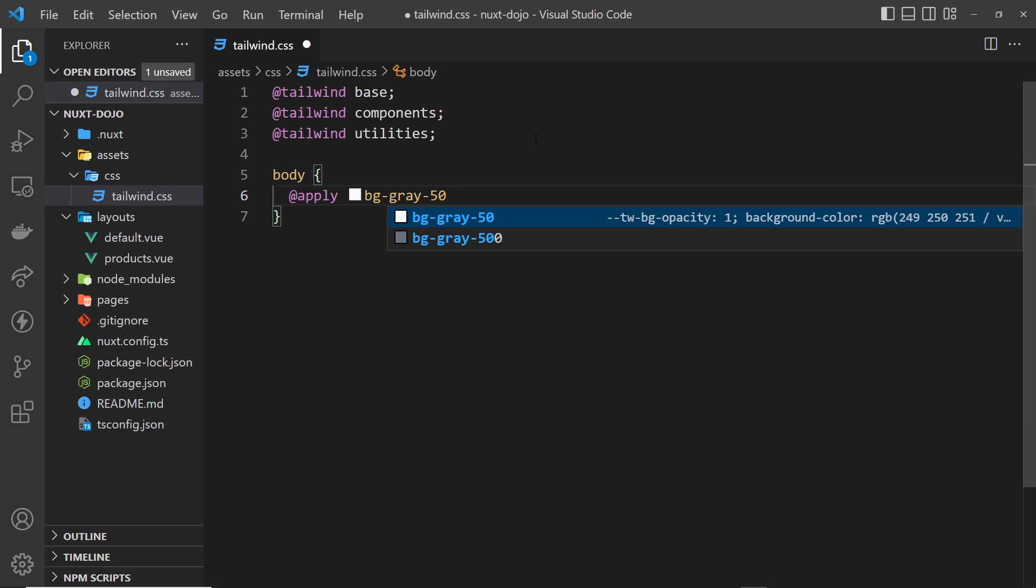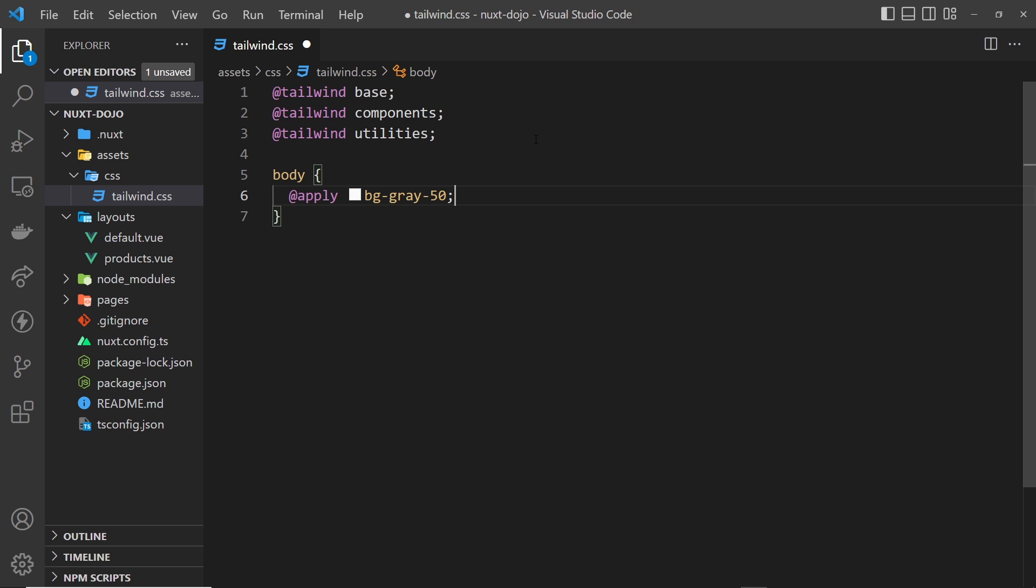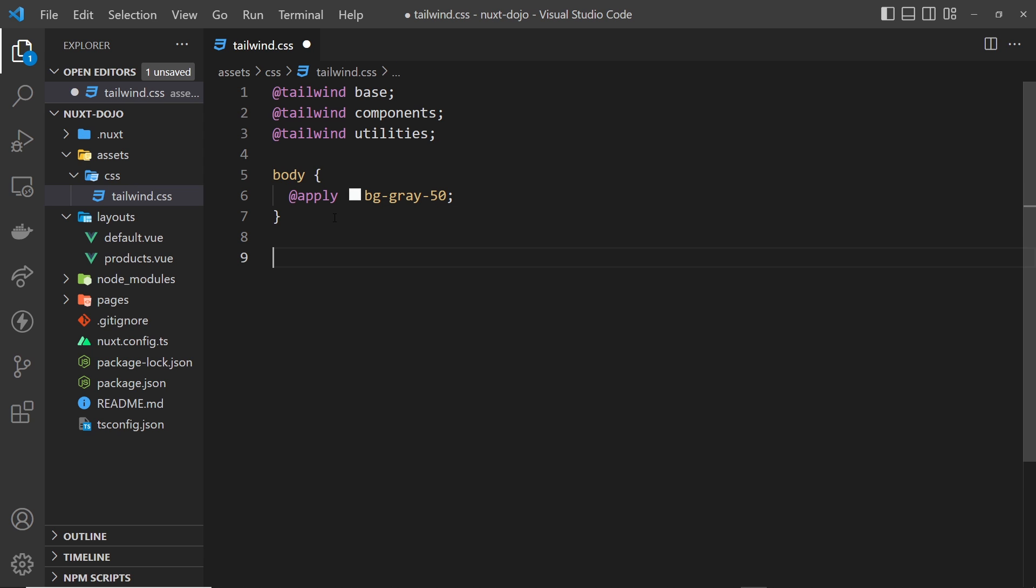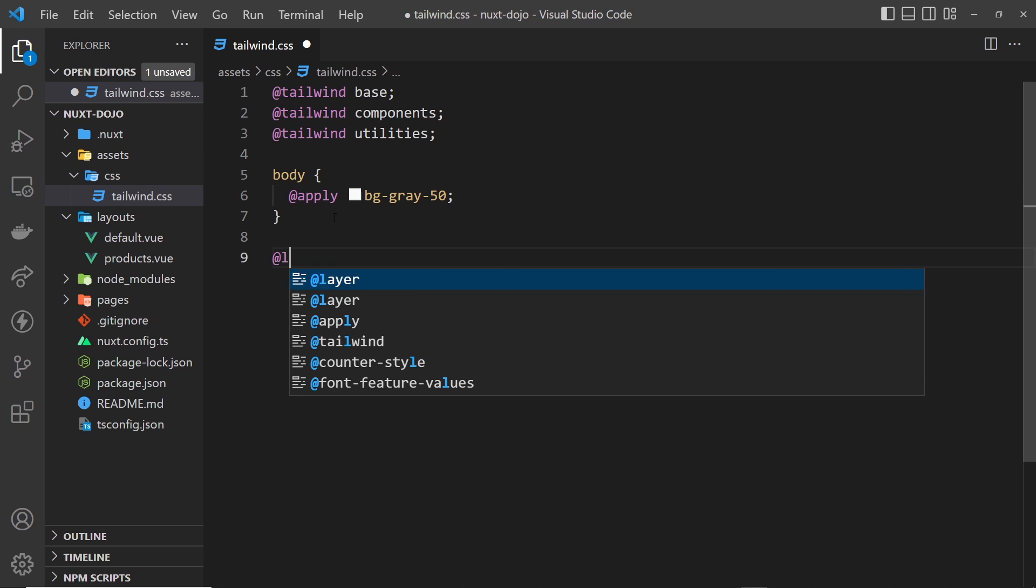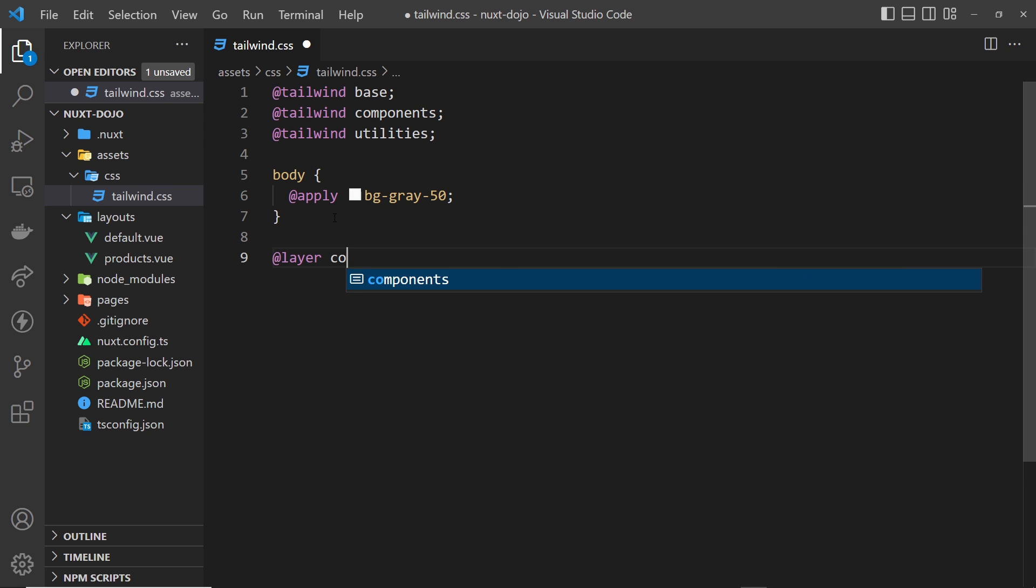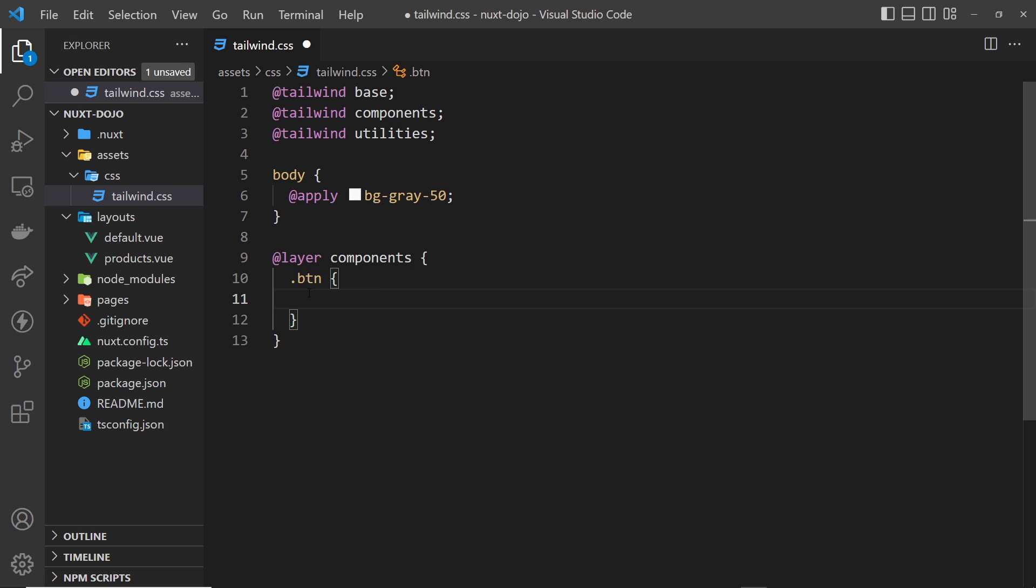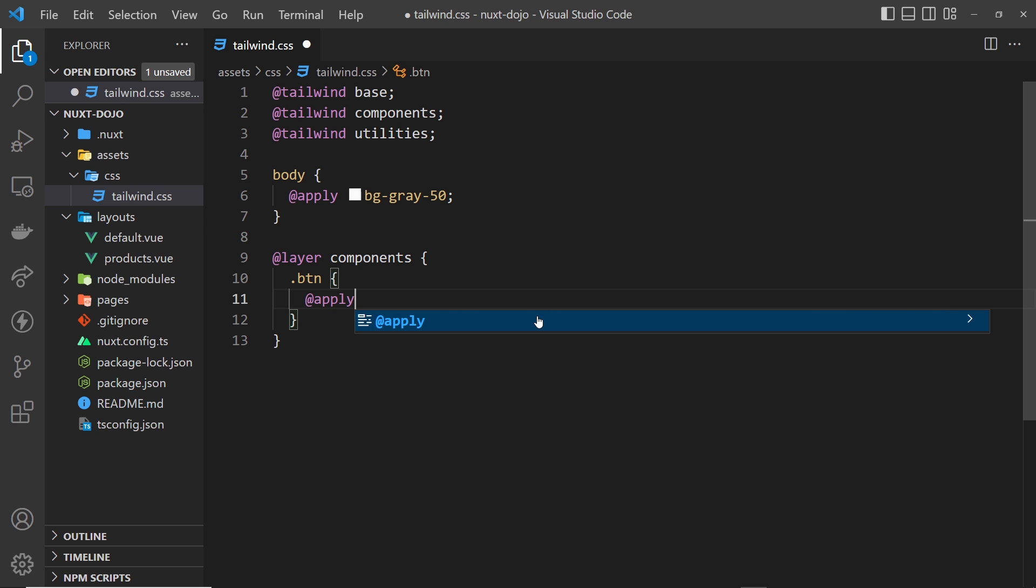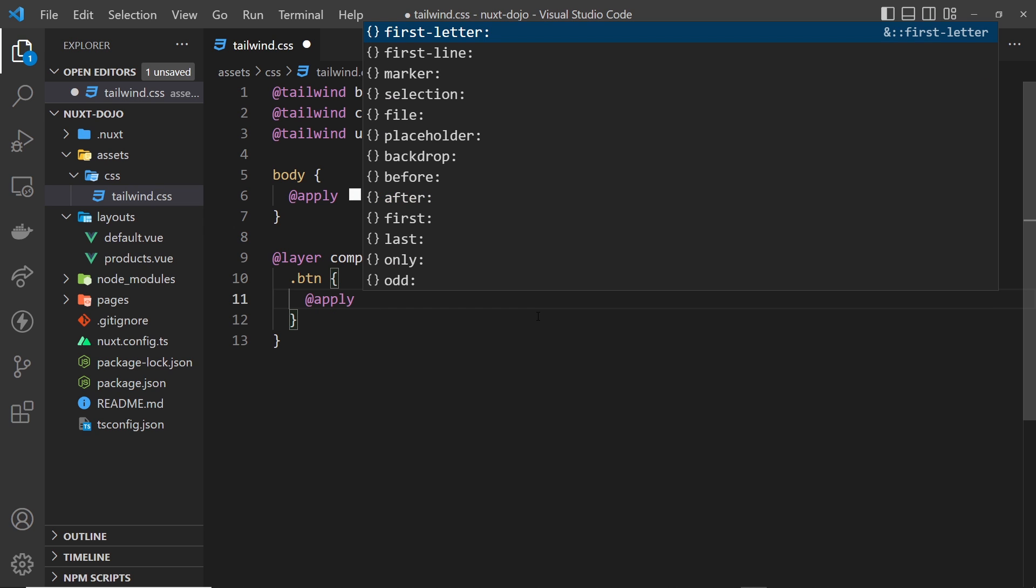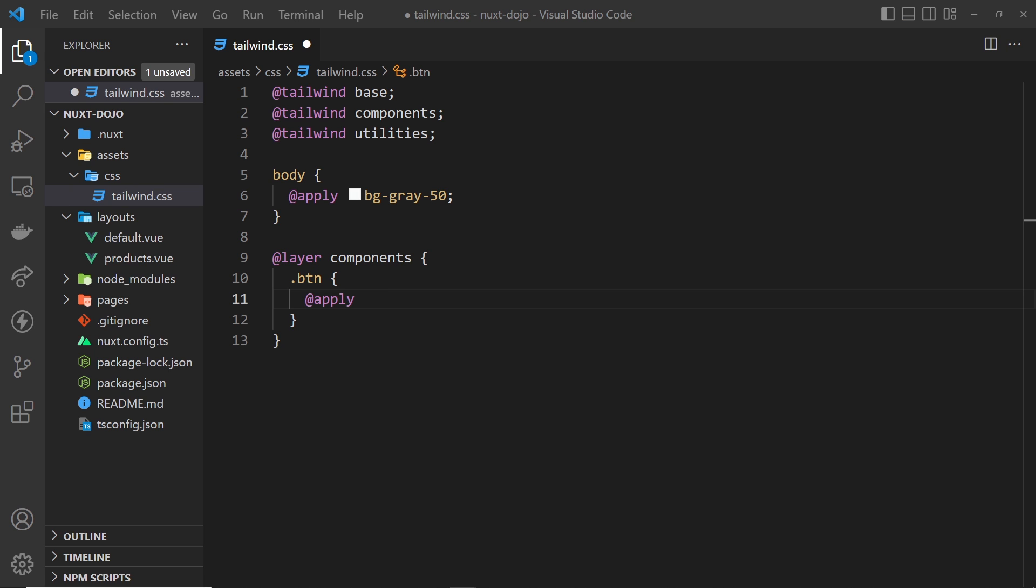We could also add extra components. And to do that I could say @layer components—this is how we add extra components in Tailwind—and then I could add a button selector. So we give anything that wants all of these classes, or rather styles that I'm going to create in a second, the button class. And we're going to use @apply again to apply some classes straight from Tailwind. And I'm going to copy these from my repo and paste them in just so you don't have to watch me type them out.